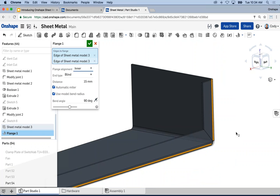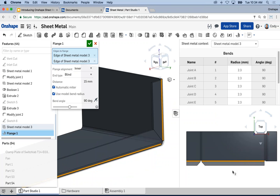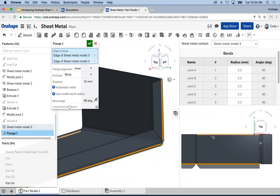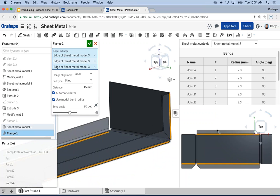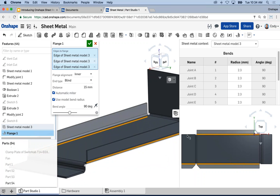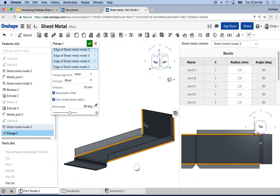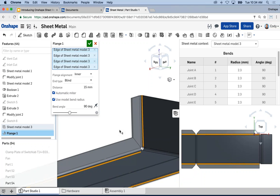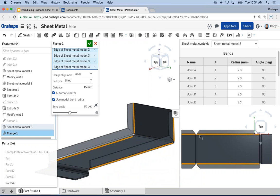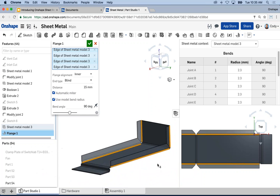Everything is live updating. When I make a change to the folded, you can see that update live. Another neat thing: you can also click on edges of the flat and it will add the feature to the folded. I can click on an edge of the flat model and you'll see it add a flange to the folded. So you can click on faces or edges of the flat and reference them to create new features like this flange.